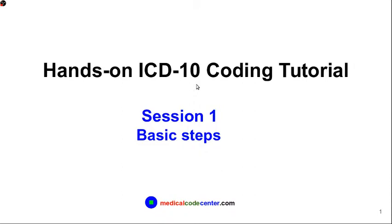Hello everyone. Welcome to Hands-On ICD-10 Coding Tutorial, Session 1, Basic Steps. This is the first session of the tutorial. In this session, we will learn the basic steps of ICD-10-CM coding or diagnosis coding.